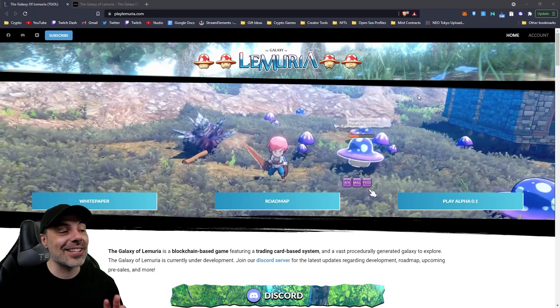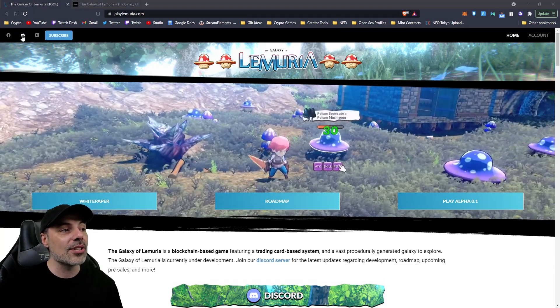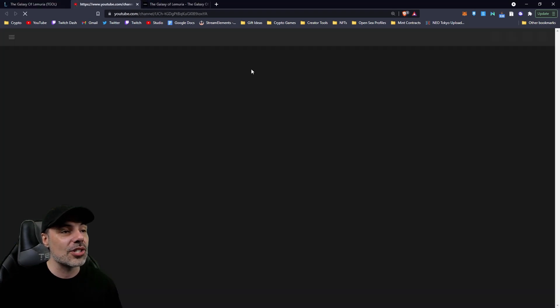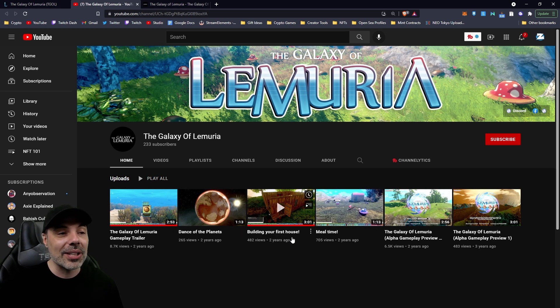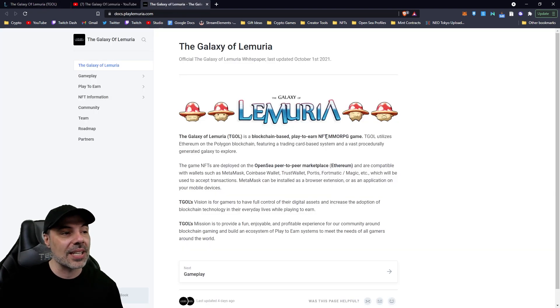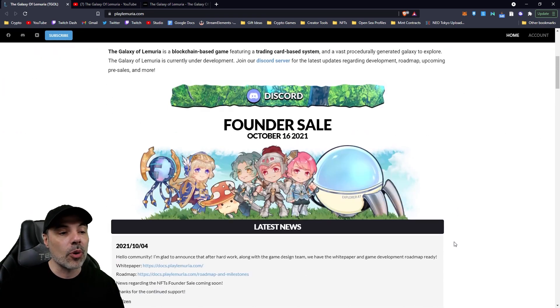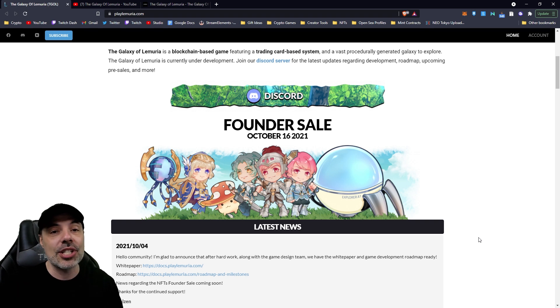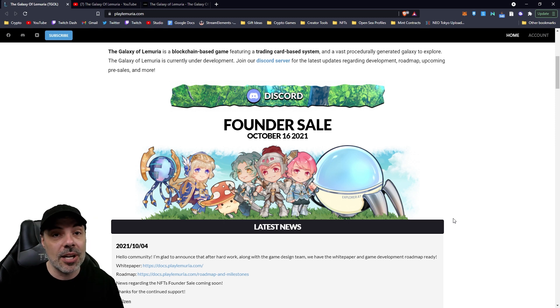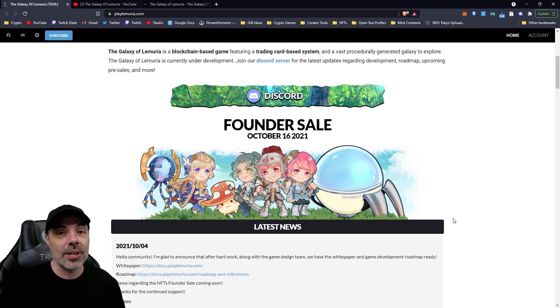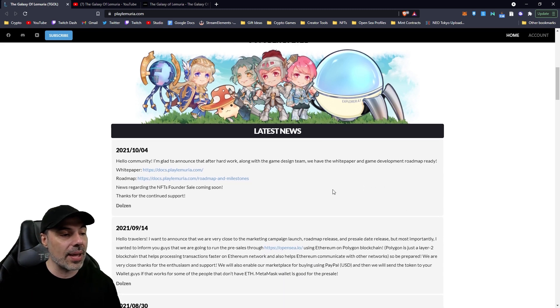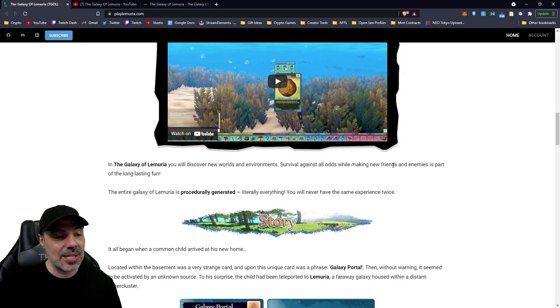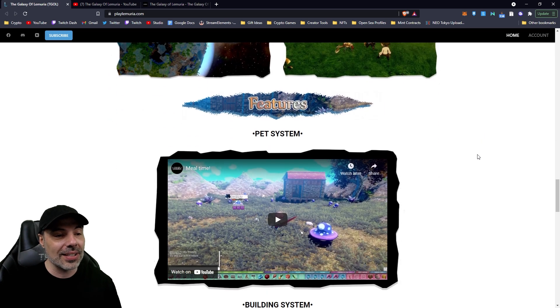So, jumping into the website, there's a lot of information here. First of all, you can go to their socials, like their Discord and their YouTube channel. This is where I actually just saw or watched a video from. There's a few different videos, too, about Dance of the Planets, Mealtime, Building Your First House. And you can also go to the white paper from these links as well, which we're going to dive into in a moment. Right offhand, you're going to see that there is a founder sale on October 16th. If you're watching this video before this, you should check it out. There's a lot of details that are coming up. You'll be able to buy NFTs because everything in this game is going to be tokenized. Now, you won't be able to buy land right up front or guild tokens, but you're going to be able to get a bunch of different equipment, some placeables, there's booster packs. There's all sorts of things that are going to be outlined in the white paper here.